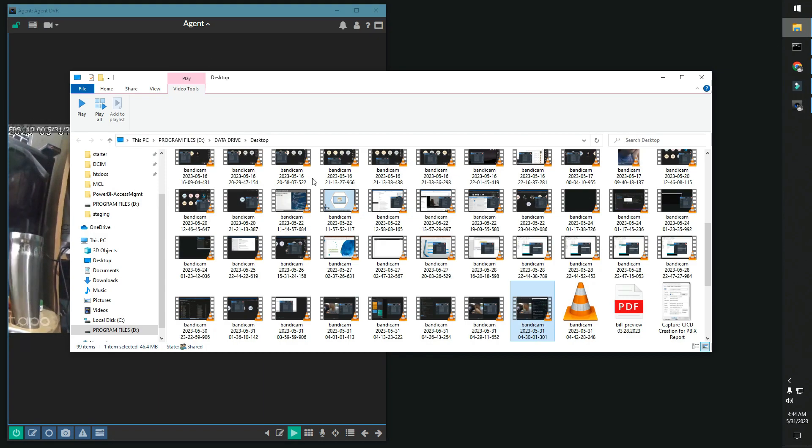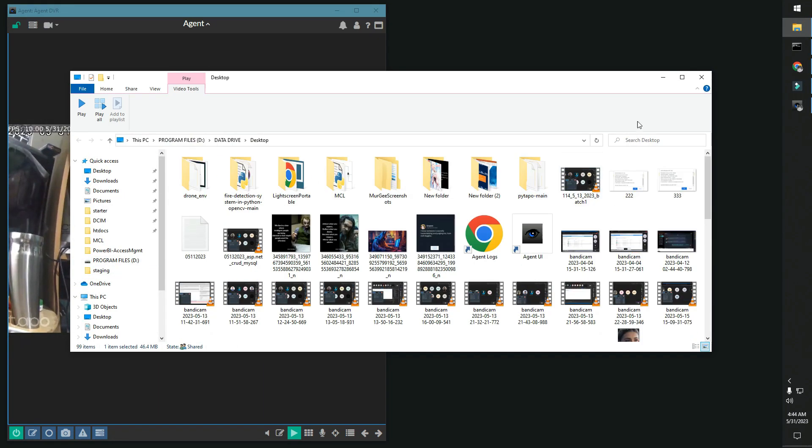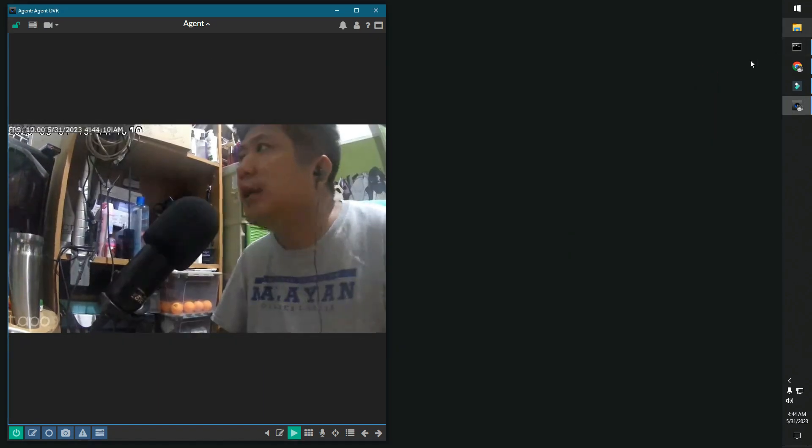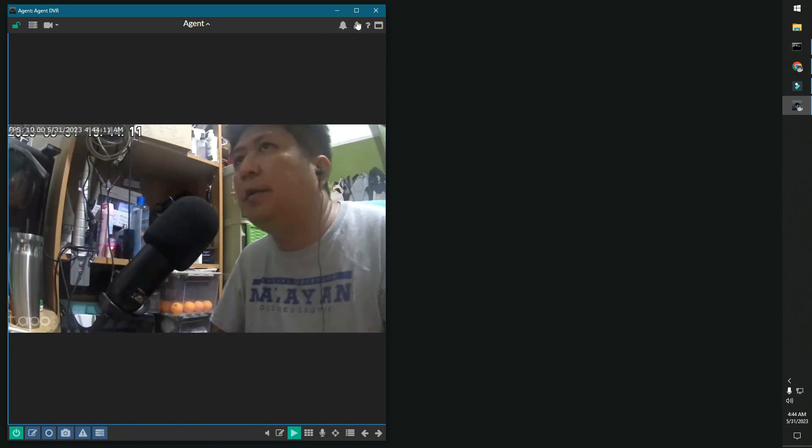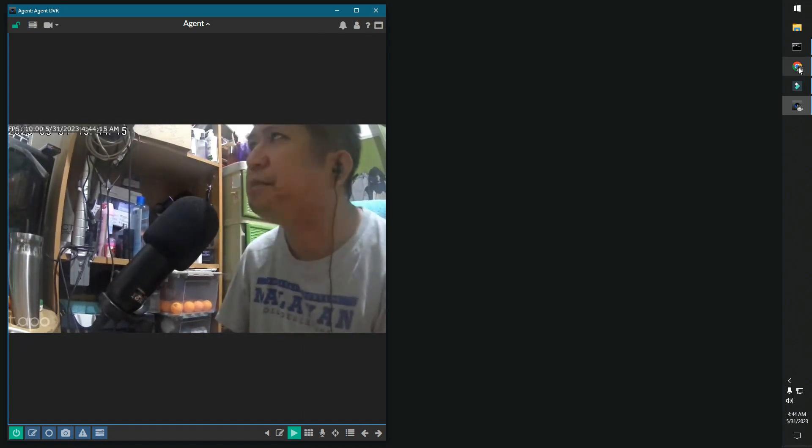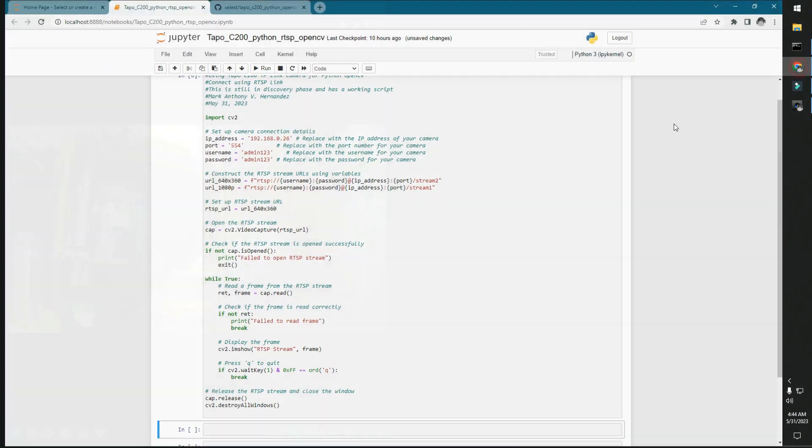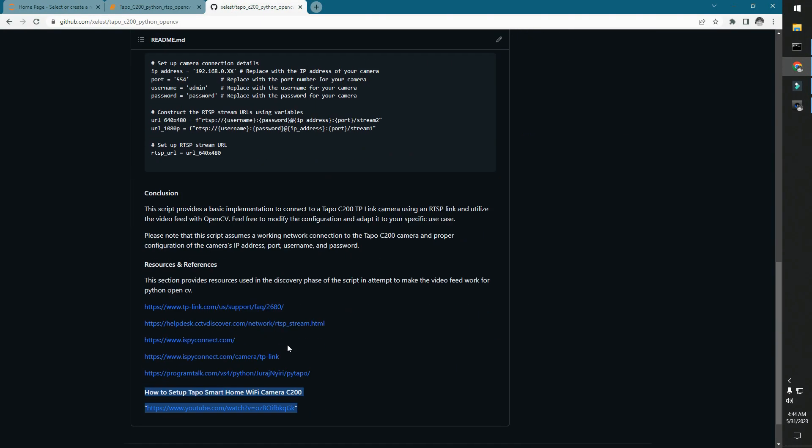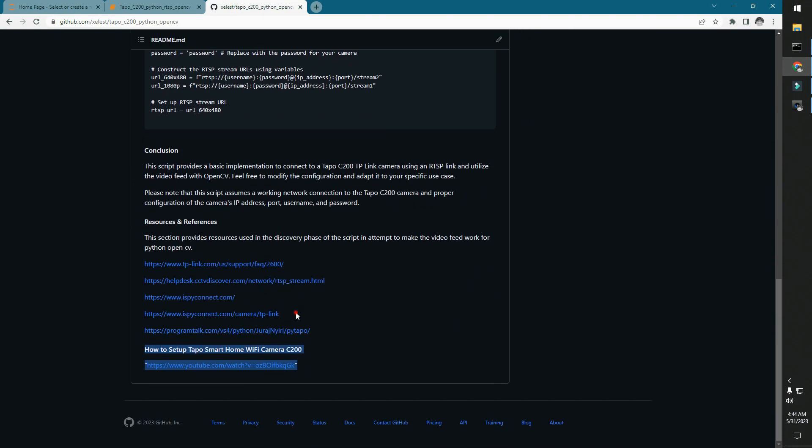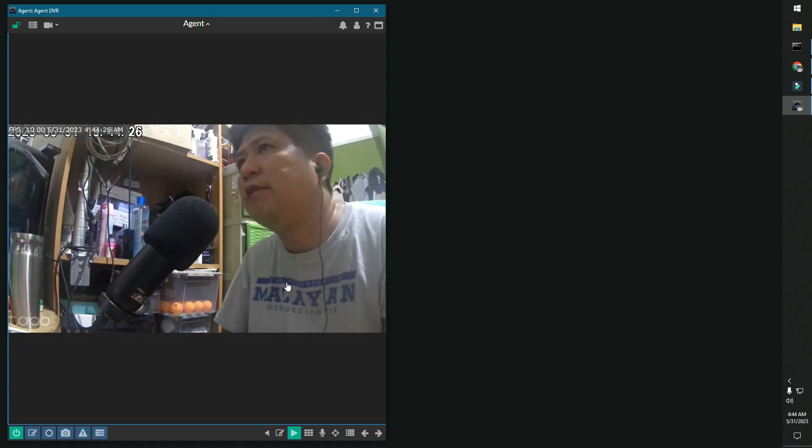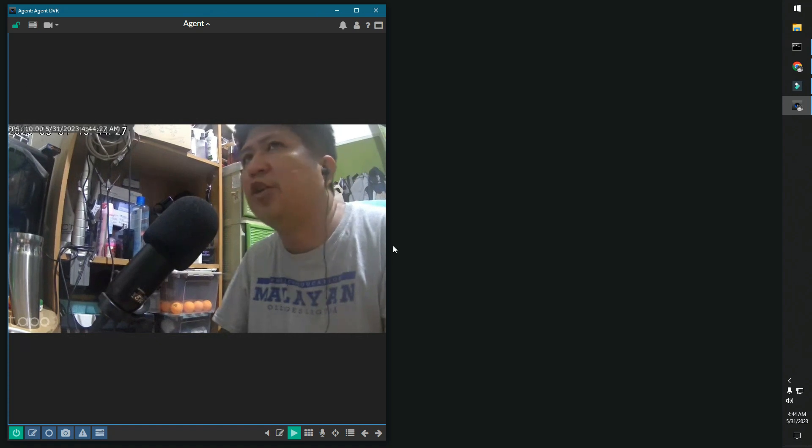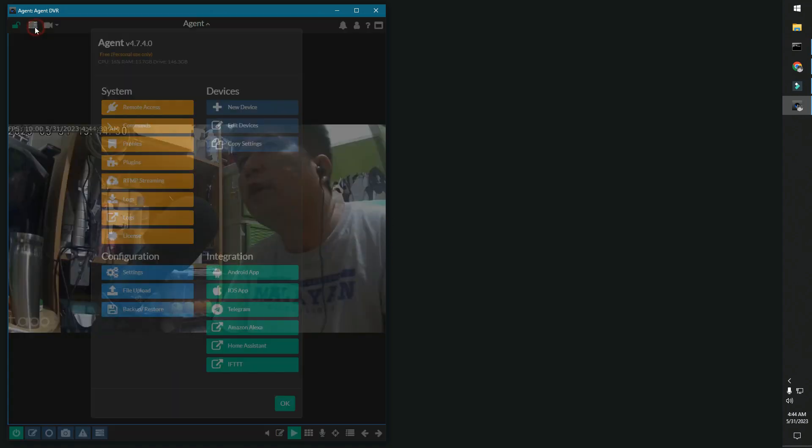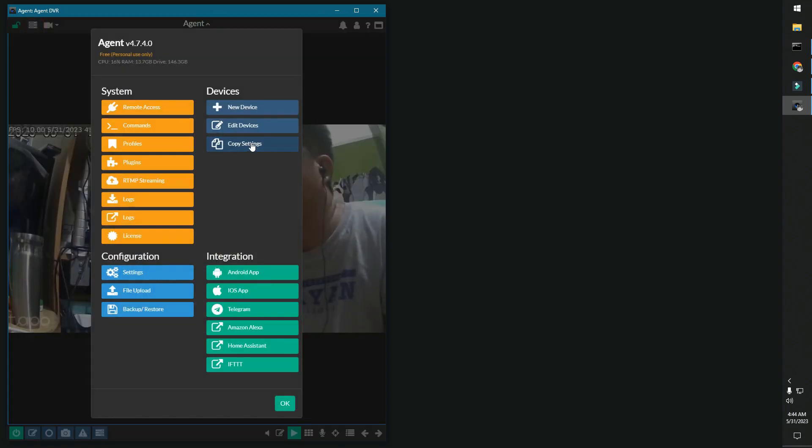which we essentially installed first, which is the iSpy app for desktop. There's a link you can find below. Once you have that set up, you'll have this application on your desktop. Just go here on the server menu and then you can add devices.